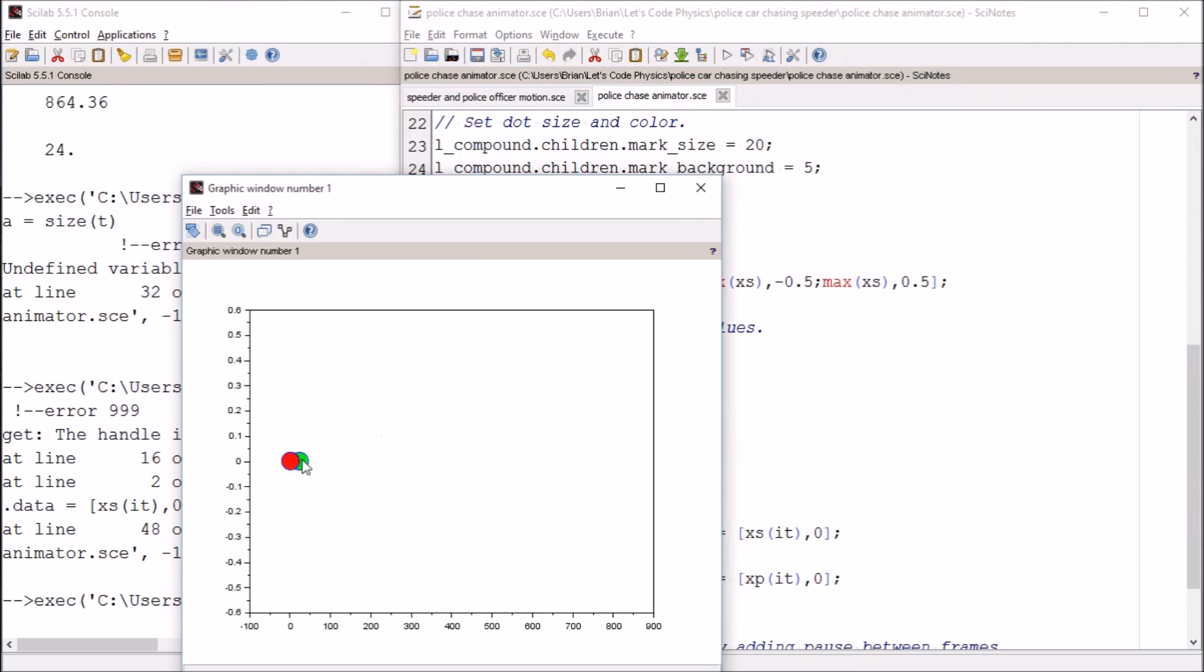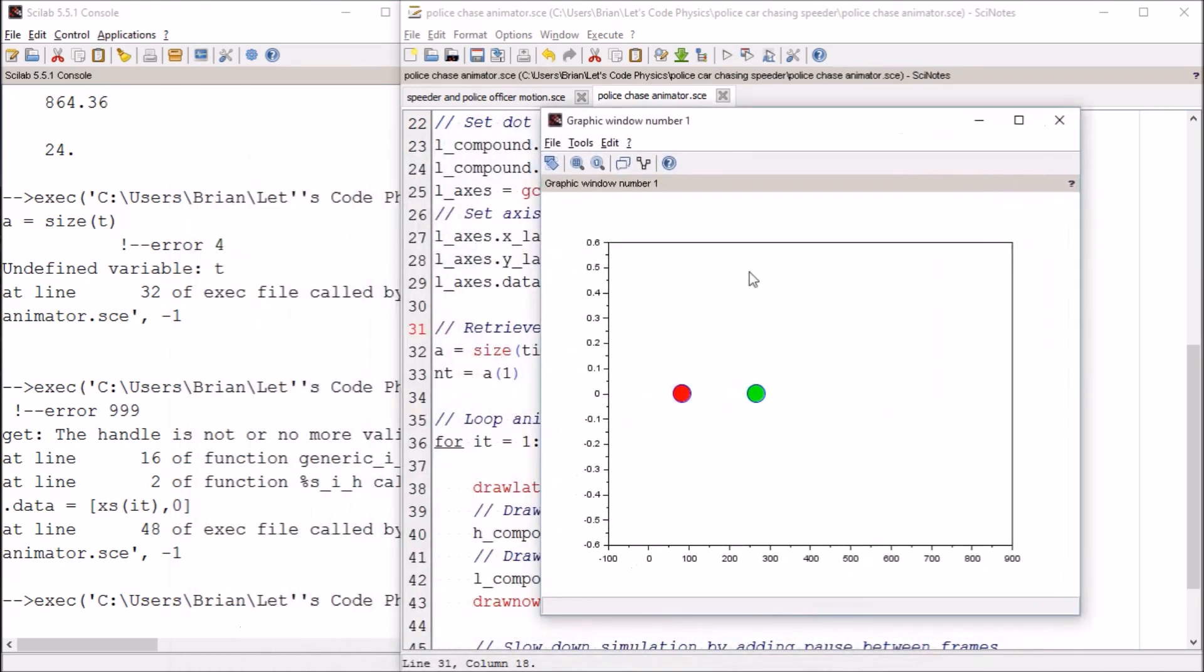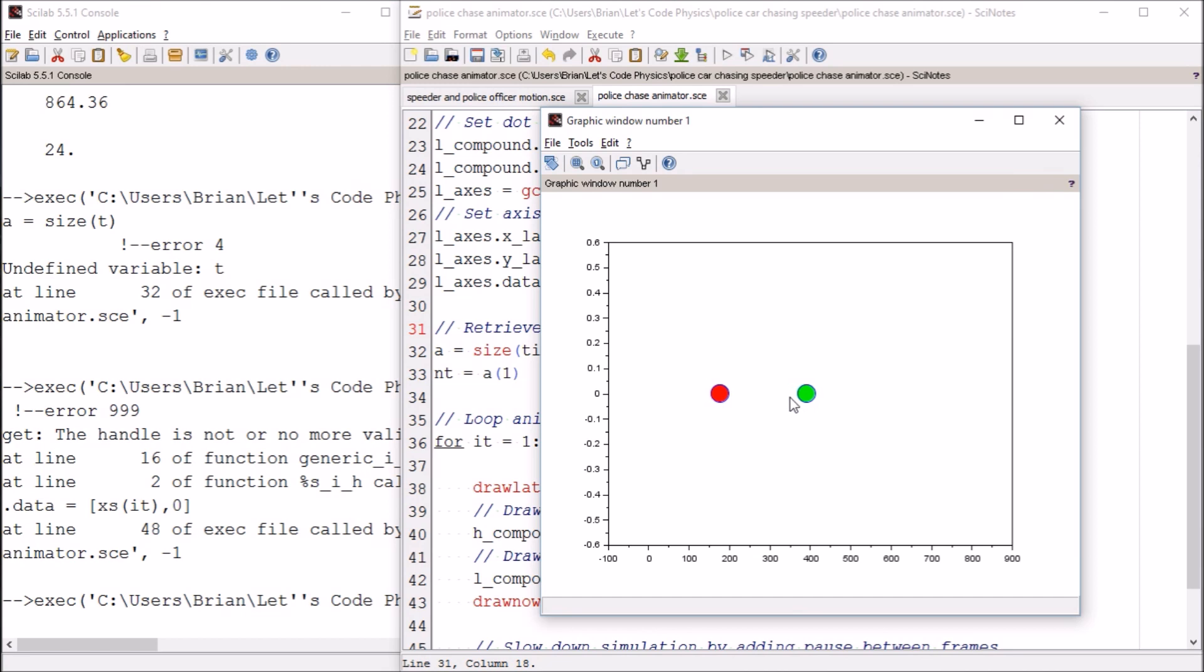The green is the speeder. The green ball representing the speeder's car is moving at a constant velocity, so it covers an equal amount of position for each increment of time. The red represents the police officer. The police officer initially has a speed of zero, but is increasing in speed. So at first, this gap between them is increasing, but soon it'll be decreasing just like it did on the graph of their position functions.